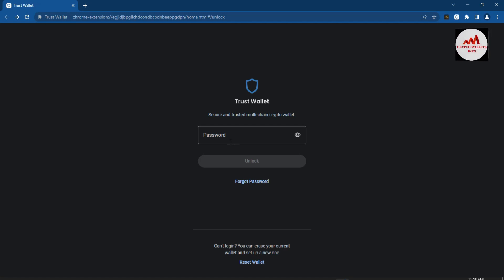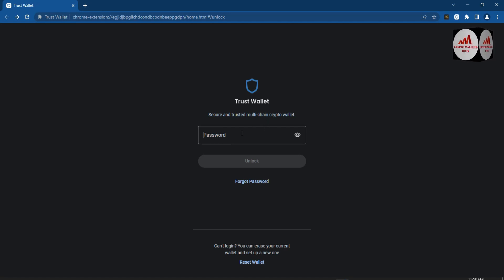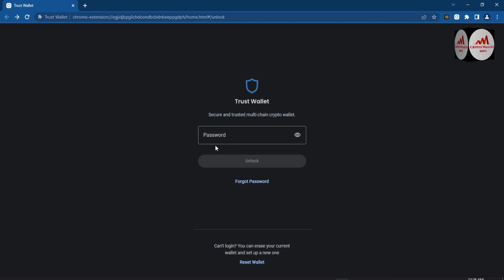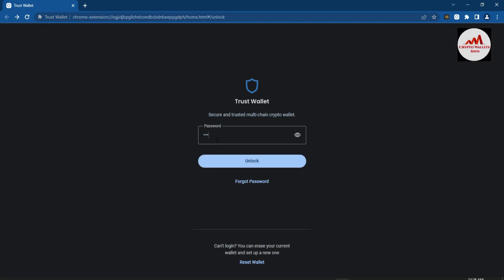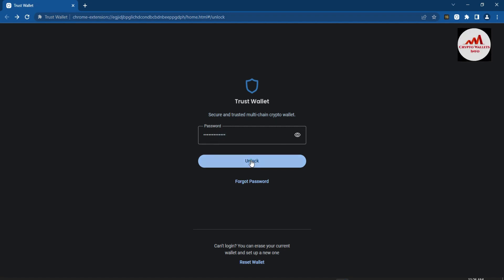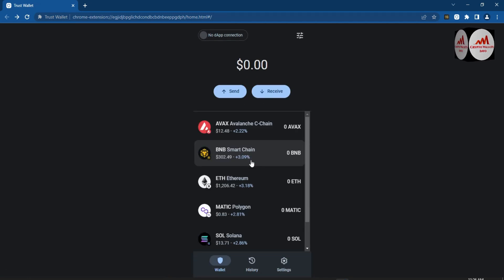You can enter your password if you have applied one. This is for security purposes — if somebody tries to hack your account and doesn't know your password, they cannot make any transaction. I have applied my password when I created the account, so I will enter my strong password here and click Unlock.